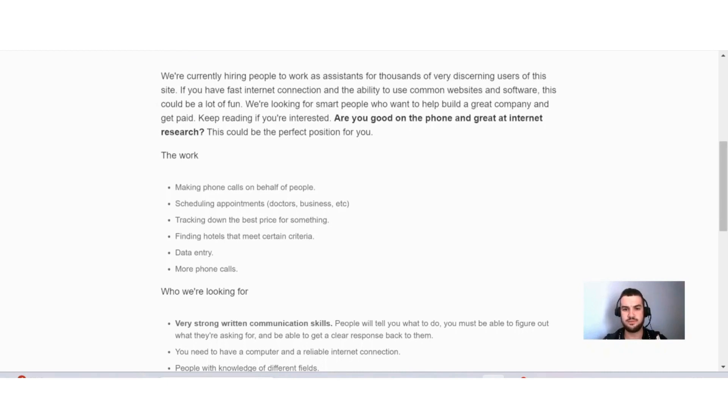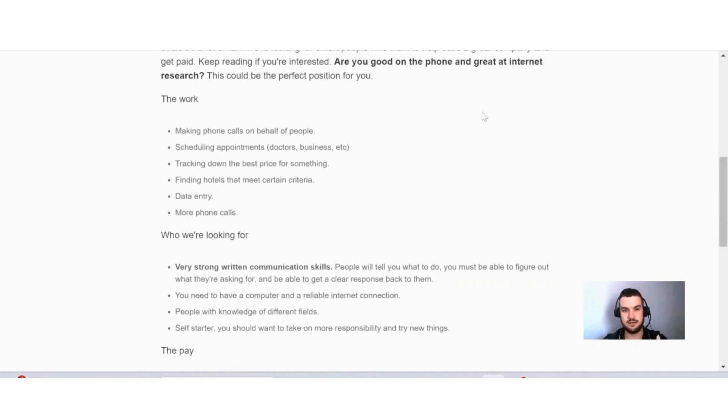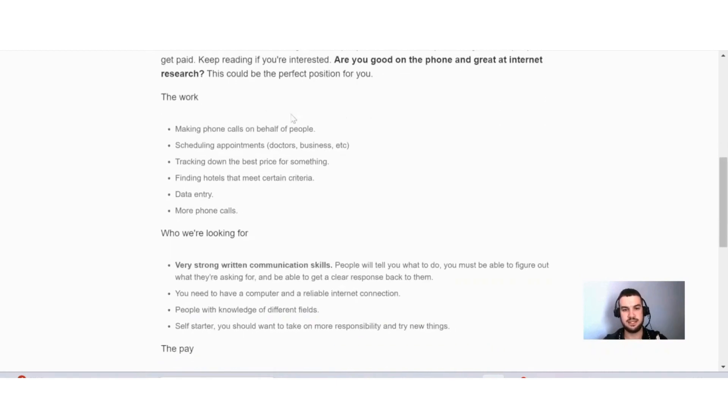We're looking for inspired people who want to help build a great company.